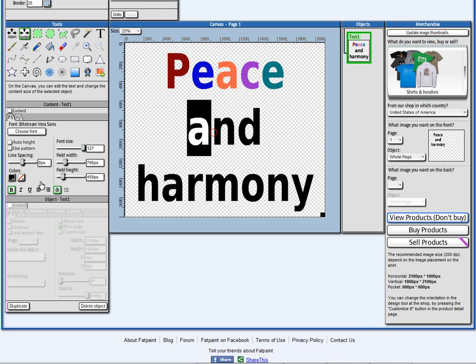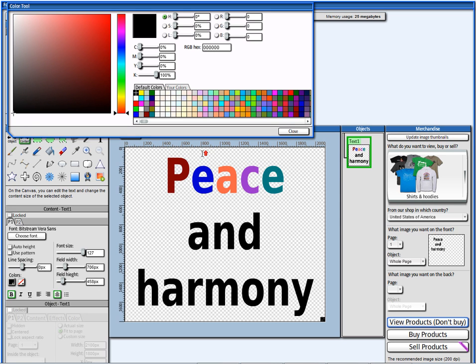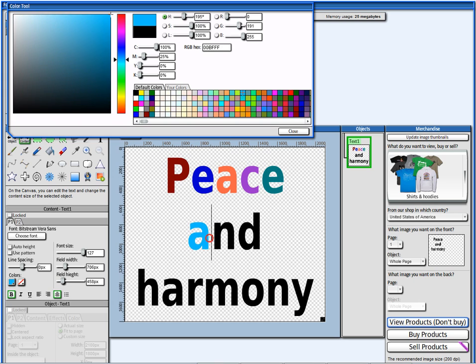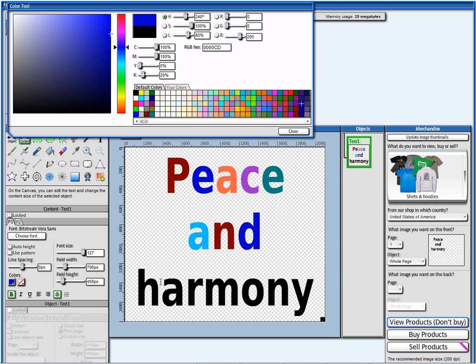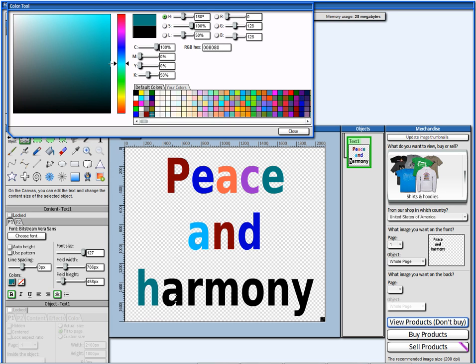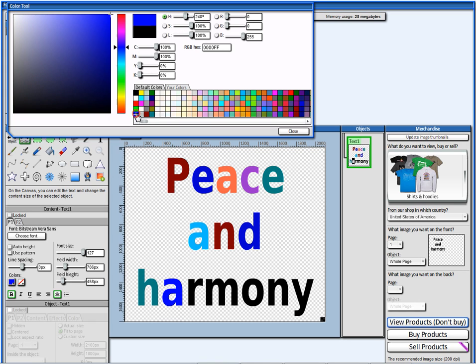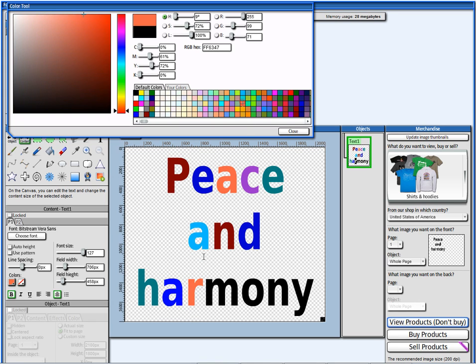And let me just do it for the other letters as well, might as well do it just to show you the point. There we go.